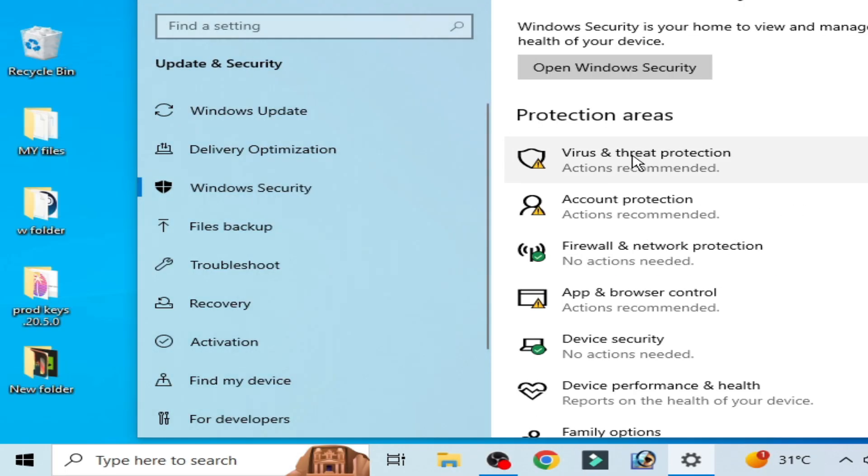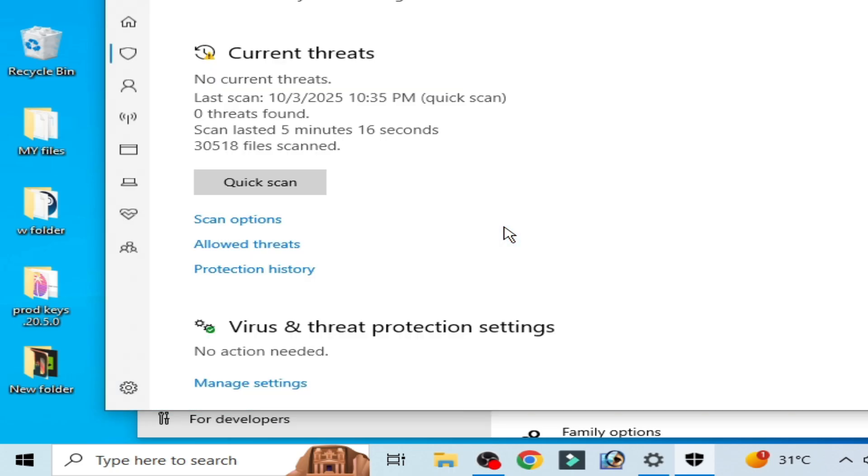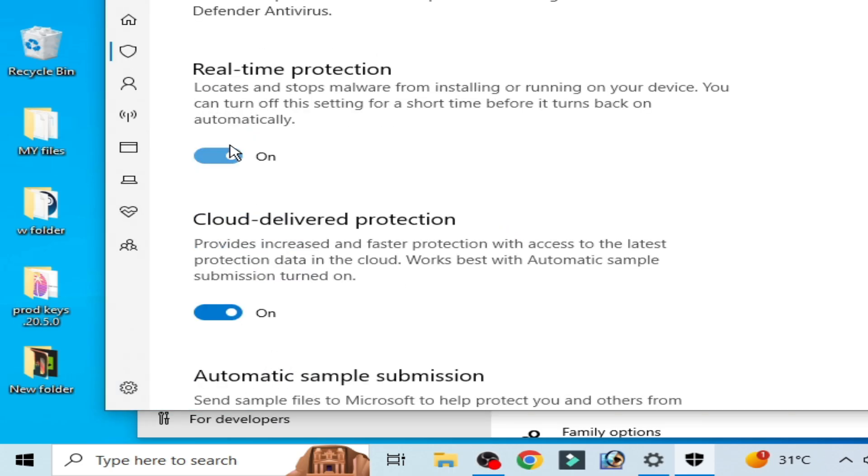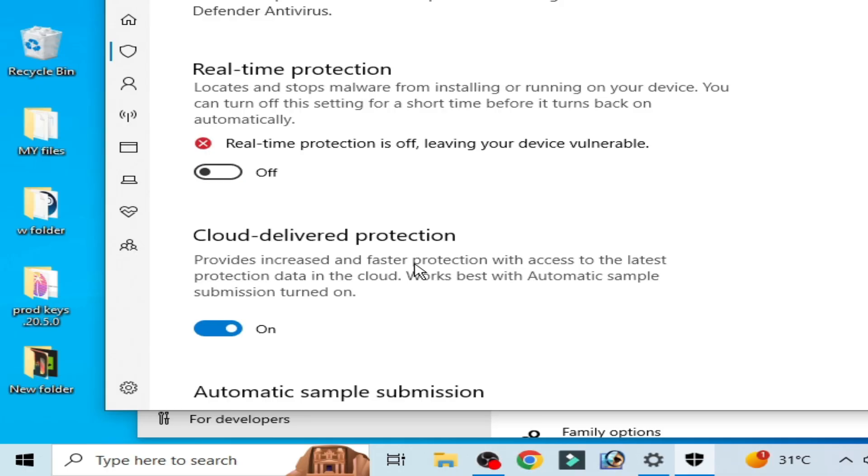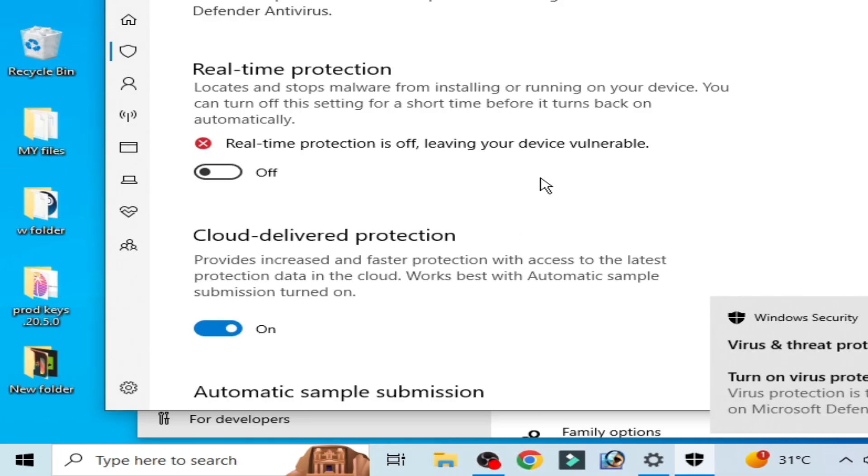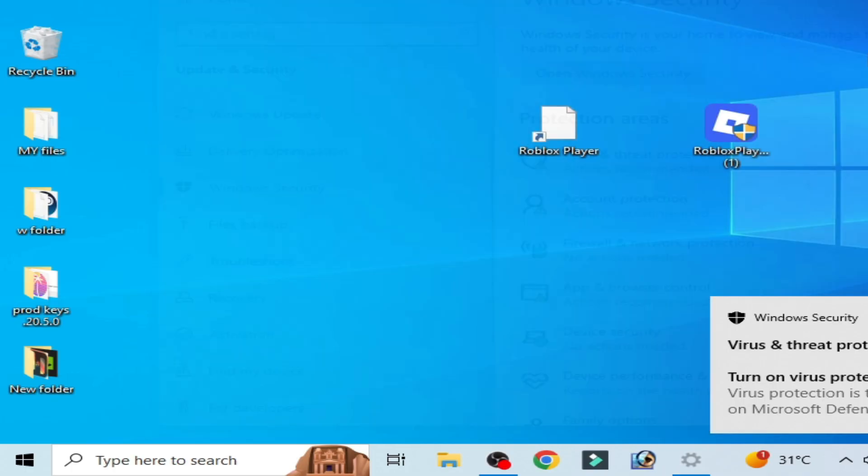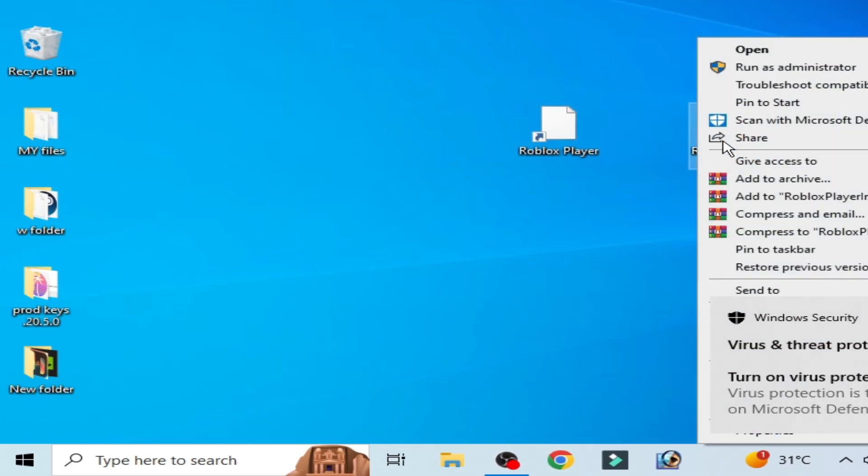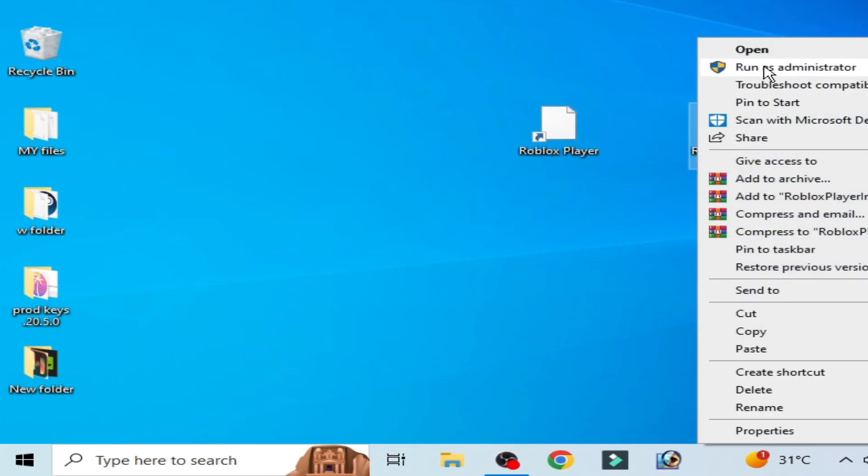Virus and Threat Protections, Manage Settings, turn it off - Real-time Protection. Now close it and restart your installer. Run as administrator.